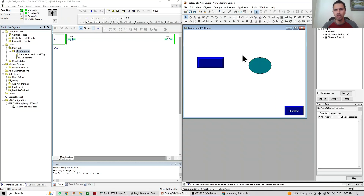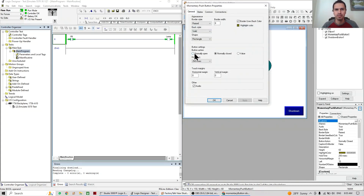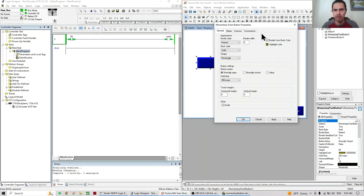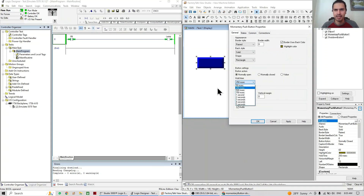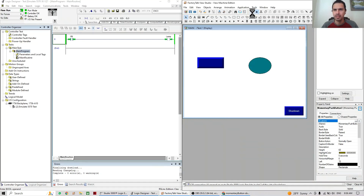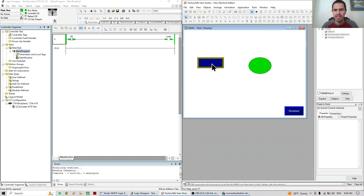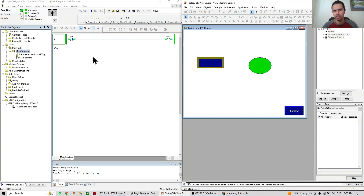It depends on your application, but most of the time it's going to be normally open. Hold time is the time that the HMI is going to hold the push button pushed. Right now it's 250 milliseconds; let's set it to the maximum just to see the difference. After applying, when I push the button it turns on, then I release the button and the push button stays on — it's still on for five seconds. In other words, the push button stays pushed for that amount of time.